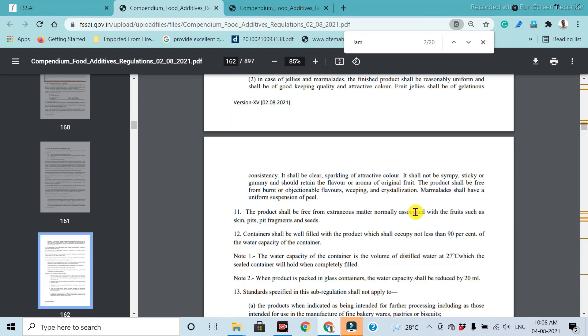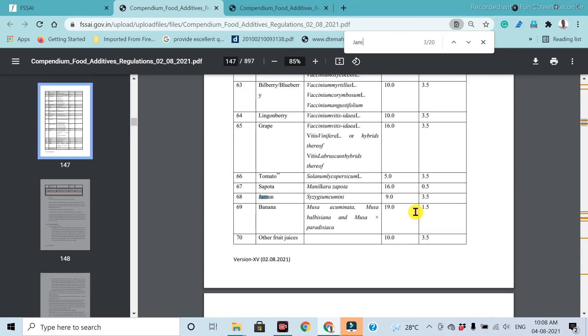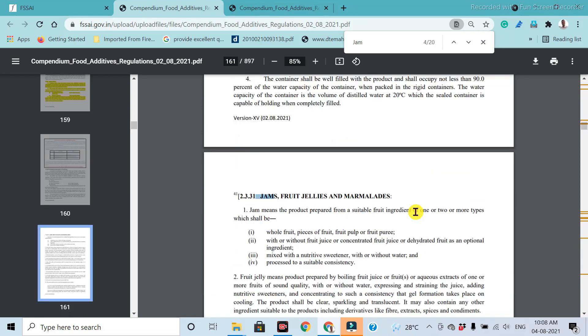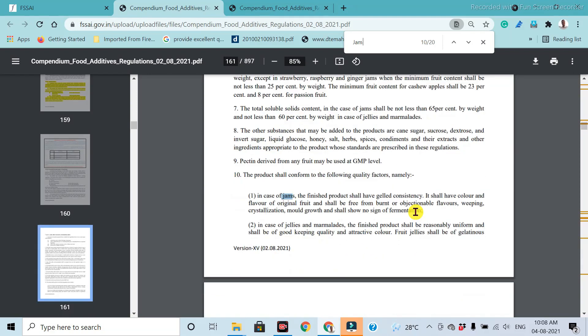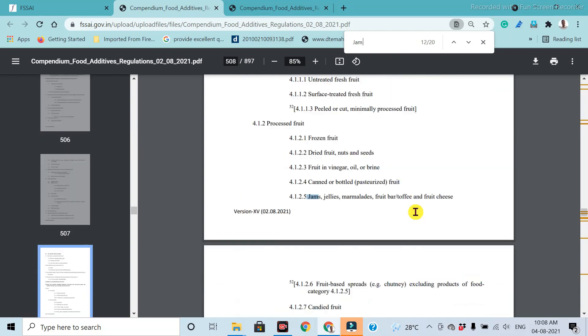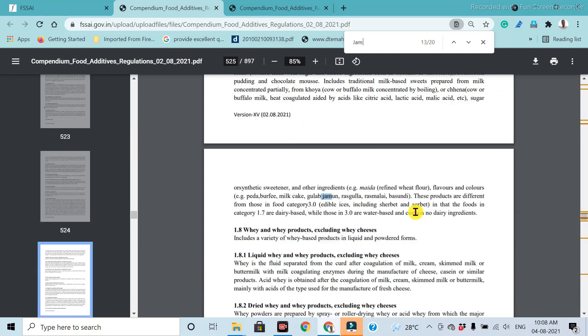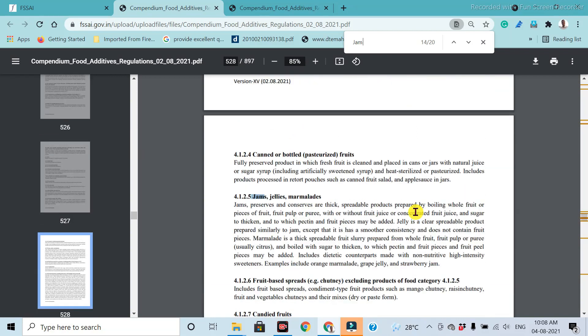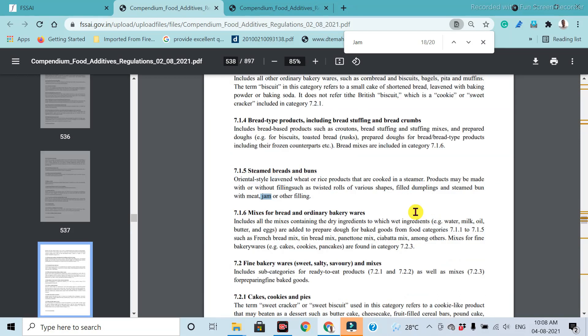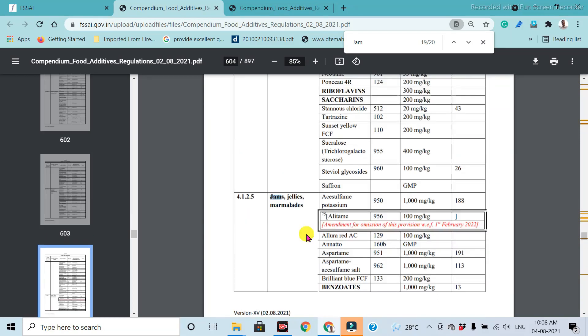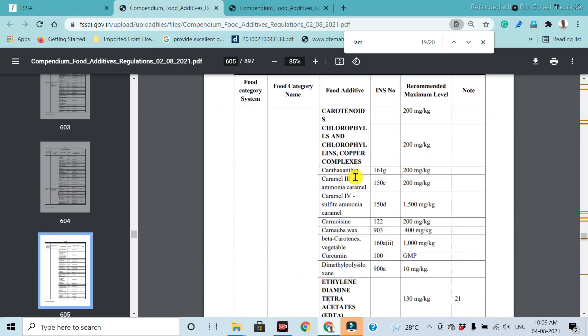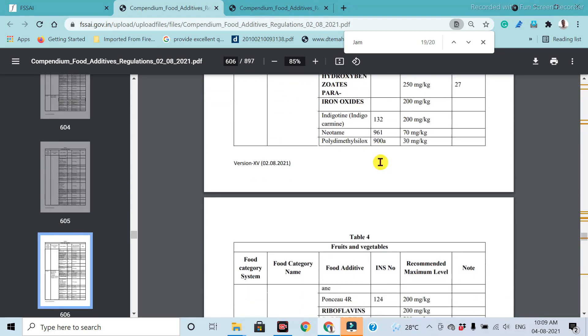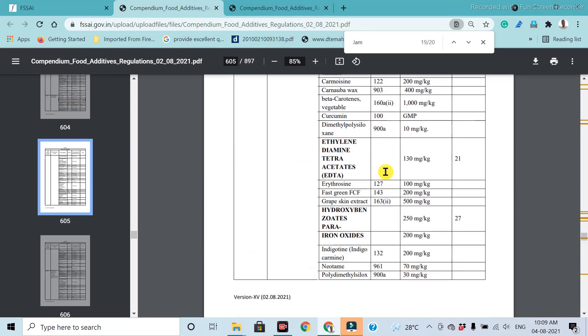Then after that, enter continuously for the determination of specific additives which are added in jam. At the bottom, given the specifications related to the food additives which are added in jam. These are the additives and the limitations which are added for the preparation of jam, jellies, and marmalade. In this table, you can get all the detailed specifications.